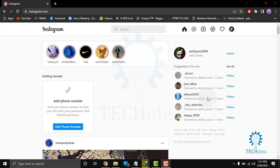Instagram shoppable tag, also called Instagram Shopping. This great feature allows people to purchase an item without leaving the app. You can tag items on your Instagram post or story, and potential customers who click on those tagged items will be taken to the product page on the company's website.